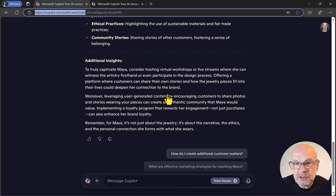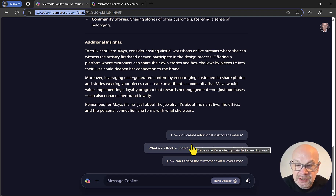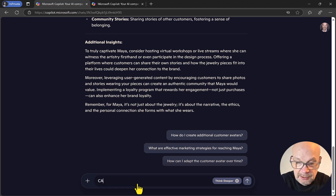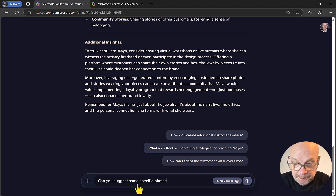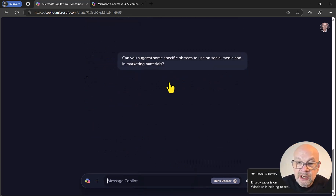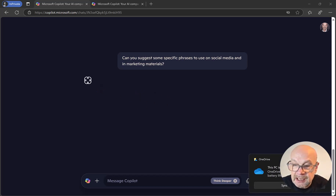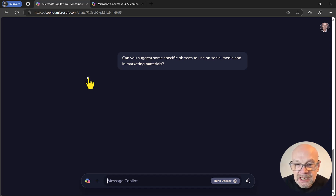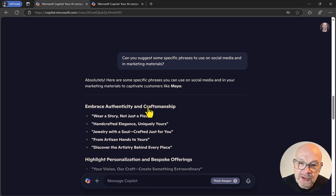If you want to take this further — which is a great thing with AI — you can continue the conversation. I'm going to put in something a bit different, expanding on what we have, and asking: 'Can you suggest some specific phrases to use on social media and in marketing materials?' That would help us fine-tune the content. We're going through Think Deeper mode now, where the AI is reasoning and doing its job. This demonstrates that you can continue the conversation, enhance your answer, and get more information.